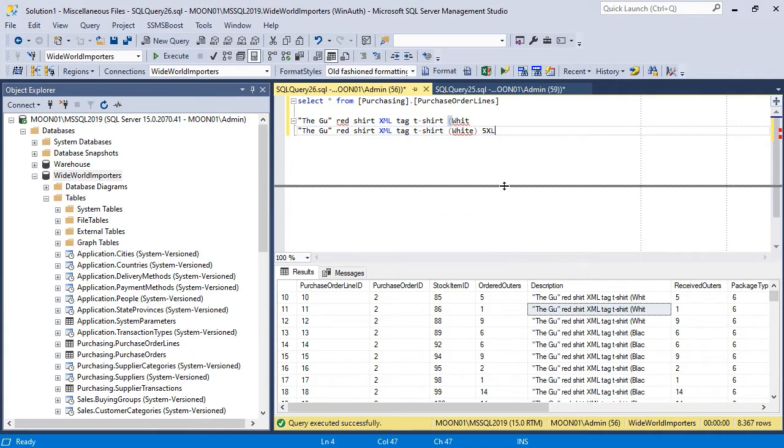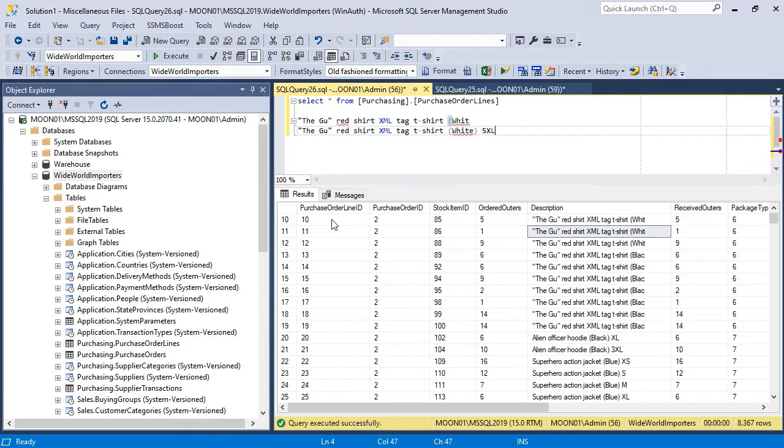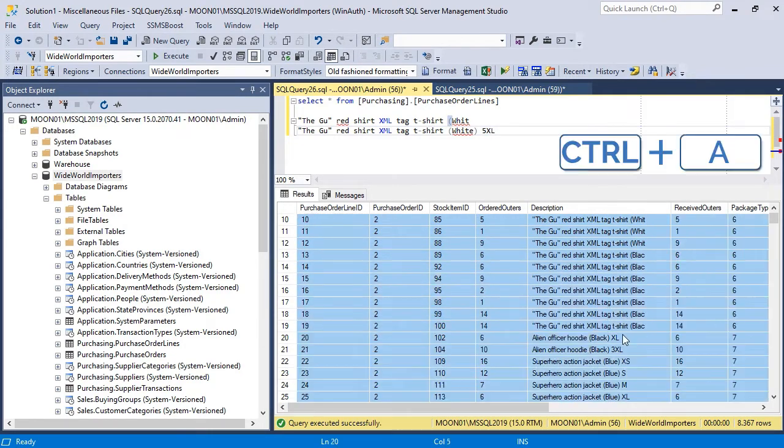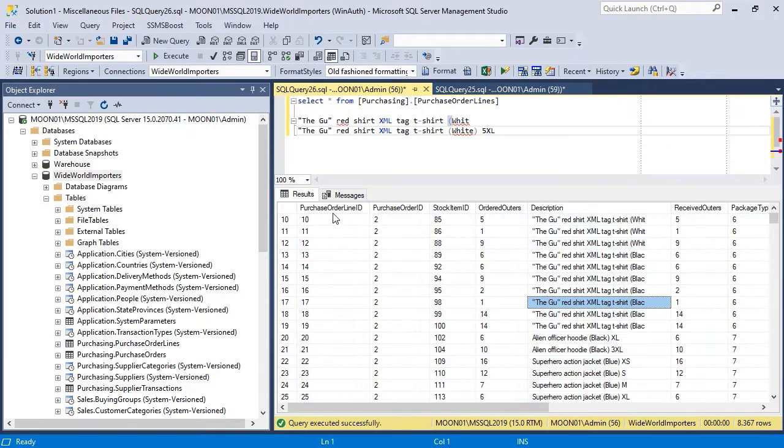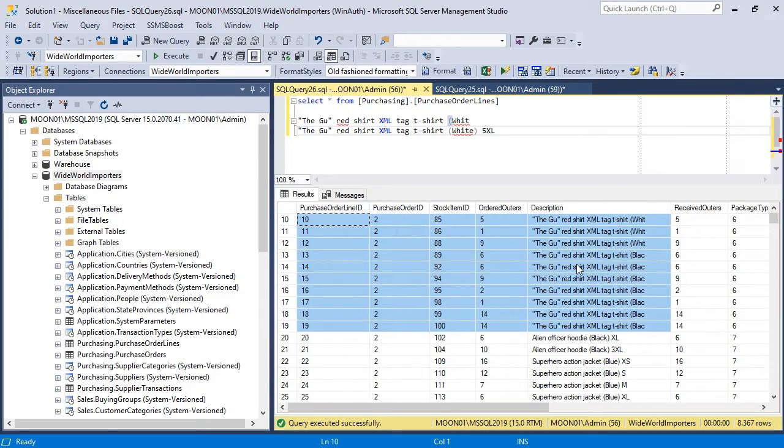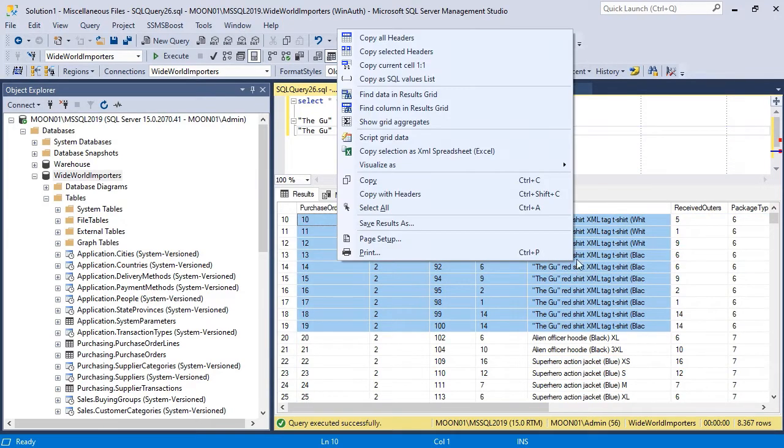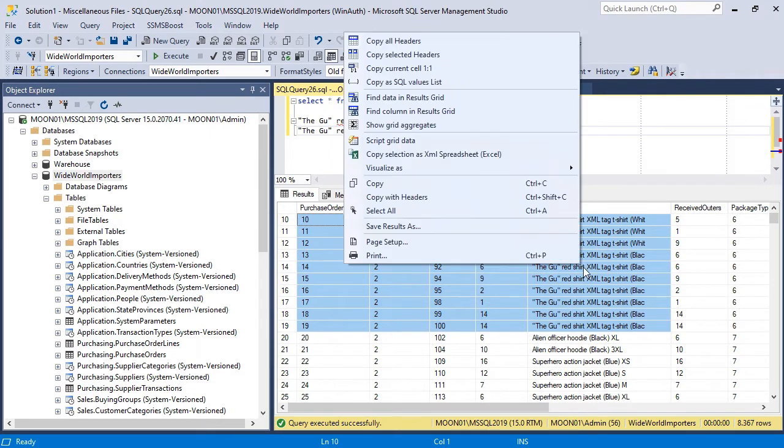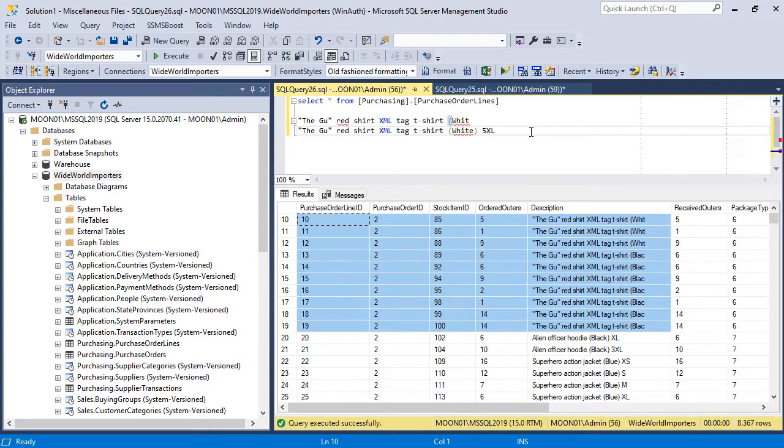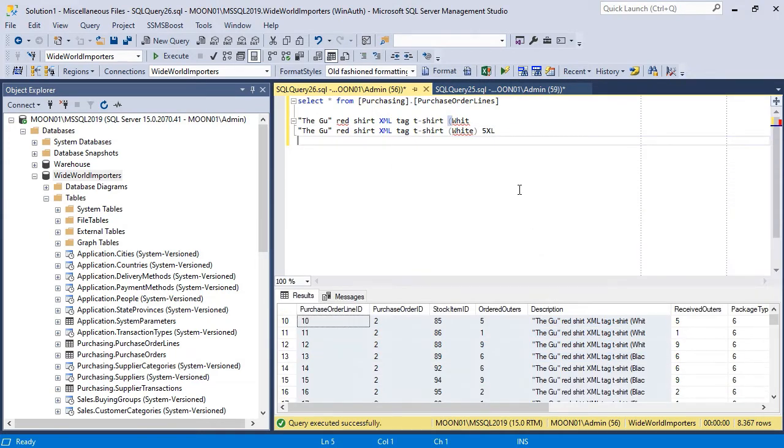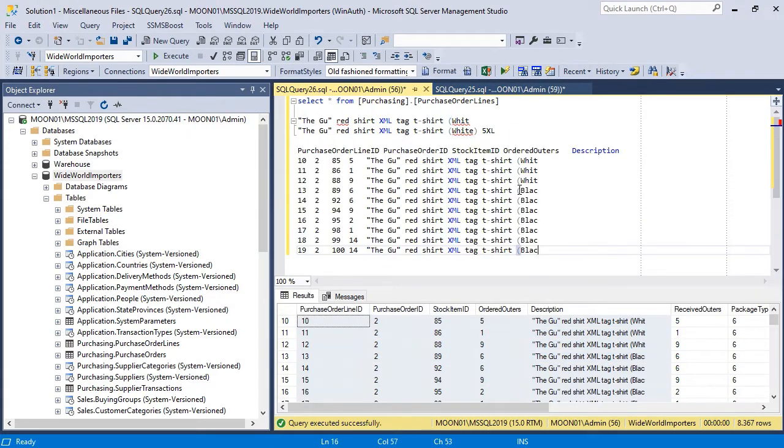You can select the desired rows and columns with your mouse or select all data using CTRL plus A combination. To get only the data, right-click Results Grid and choose Copy. Or copy with headers if you want to get data with correspondent column headers.